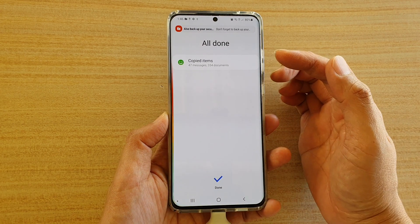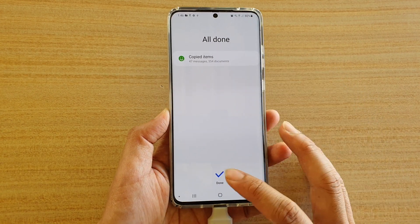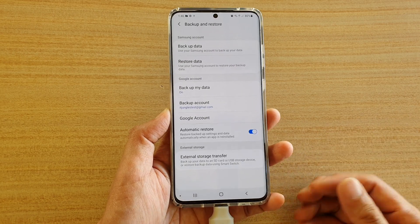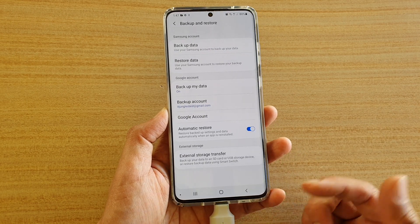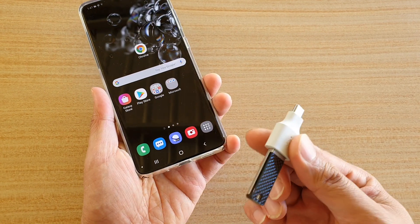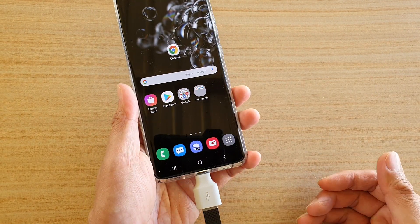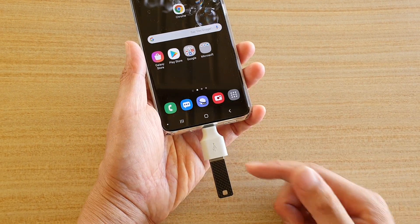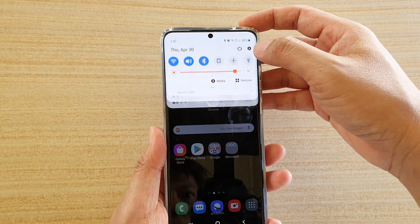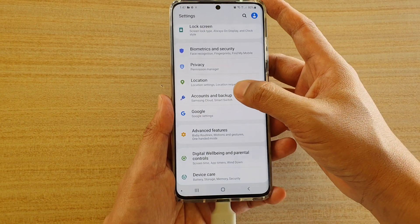Once it has finished, it will notify you that it's all done — just tap the Done button to finish. At a later stage when you need to restore from your backup, simply plug the USB drive in, then swipe down at the top and tap on the Settings icon.